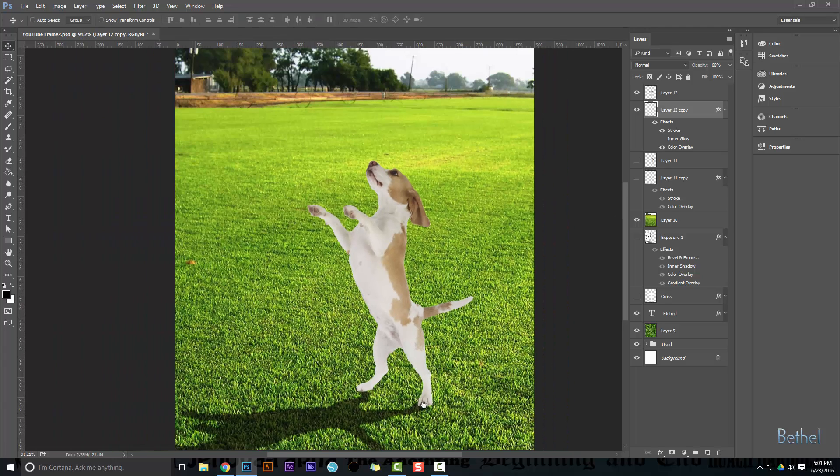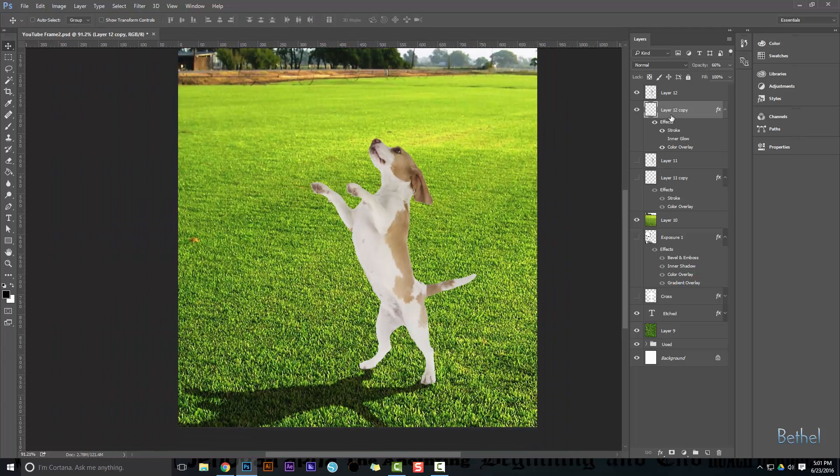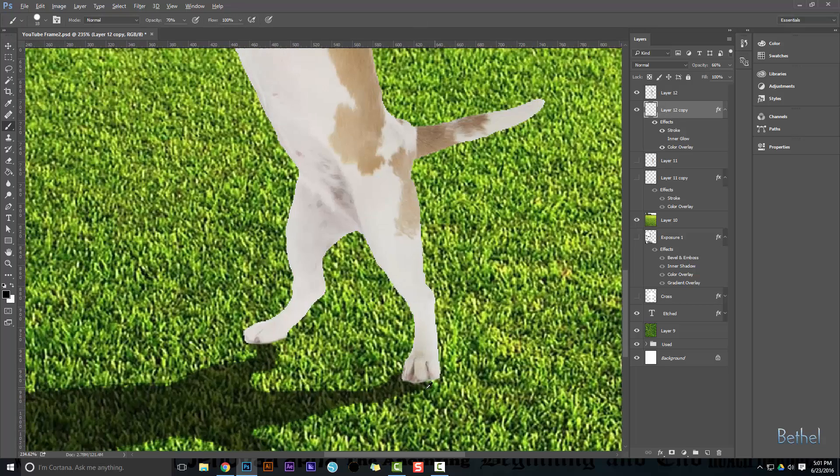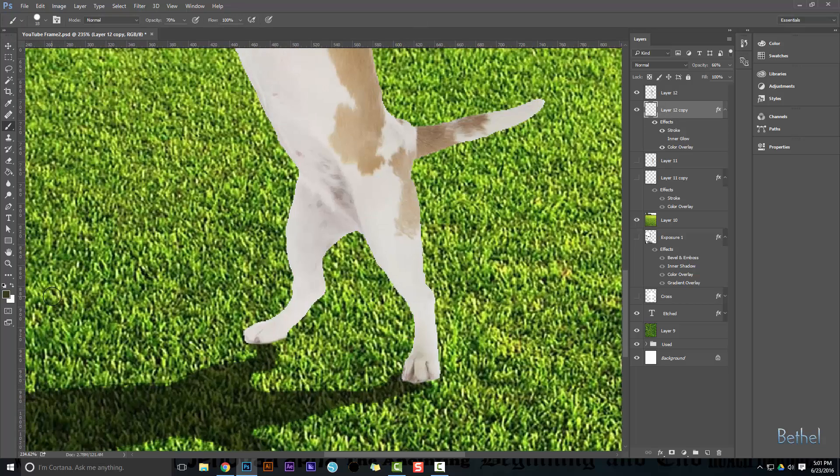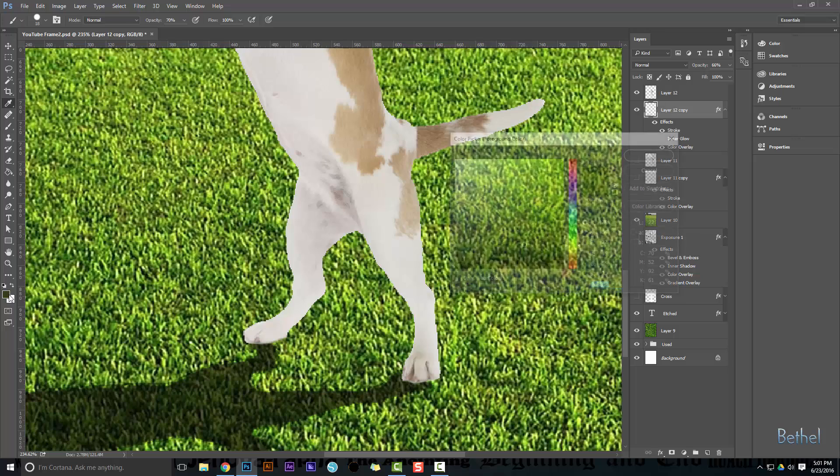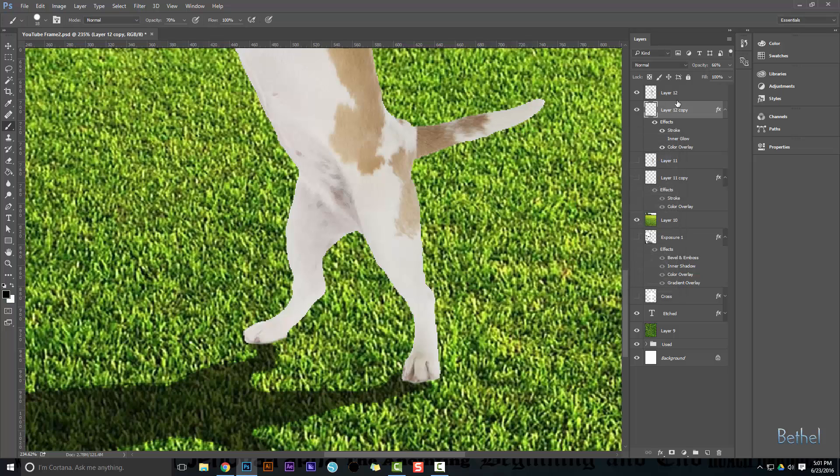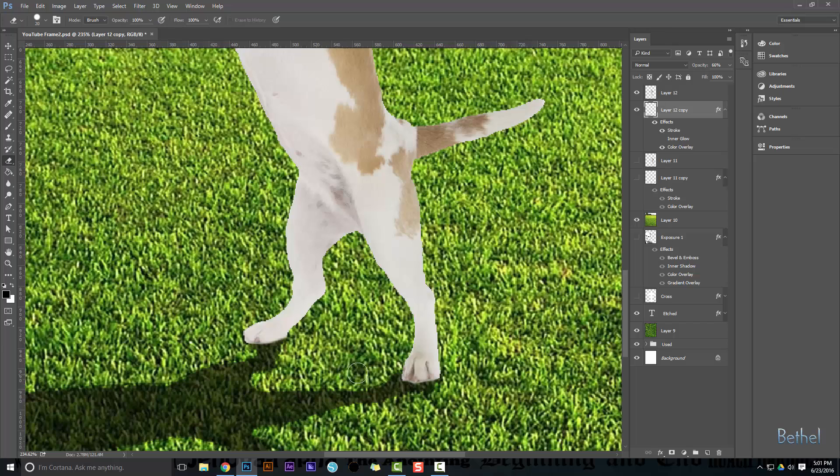And if you want, you can always go into this layer and grab a brush. Make sure it's black because remember the layer itself is already opaque. And then you can fill in the areas. Likewise, you can grab your eraser and erase areas. So you have some freedom there. You can make it as perfect as you want it.